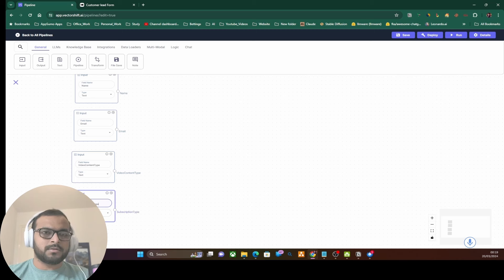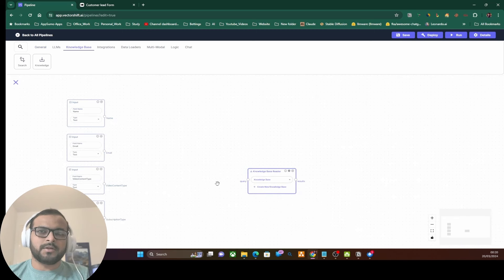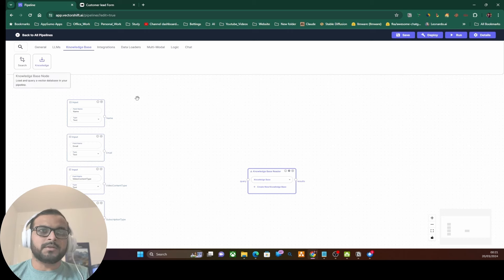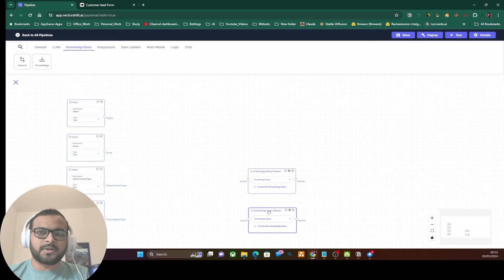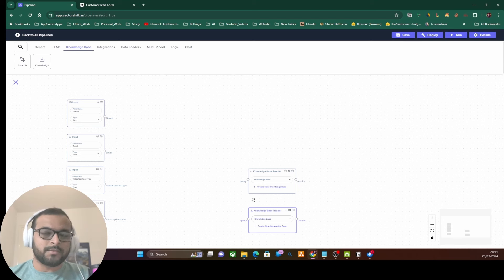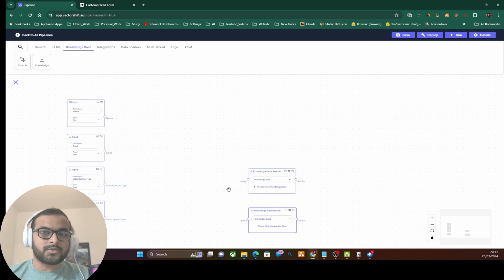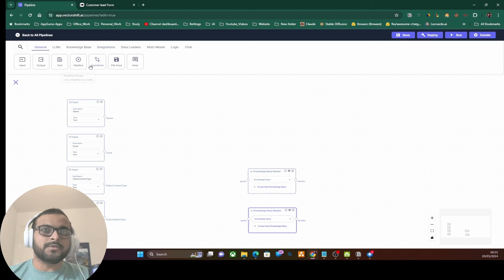We need four inputs here. Let's name them: first is name, second is email, third is video content, and fourth is subscription type. We first want to search the knowledge base based on the video content type and also search the knowledge base for the subscription type, so that the response or email we want to send to the user is based on the selection of video content type and subscription type.